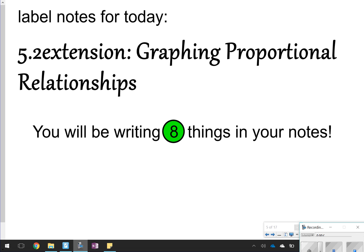Hi, and thanks for tuning in. We're going to be looking at Lesson 5.2 Extension today, which is graphing proportional relationships — just a lot of using the coordinate plane, which is why we reviewed it a few days ago. Today you're going to be writing eight things down in your notes, so let's go ahead and get started.